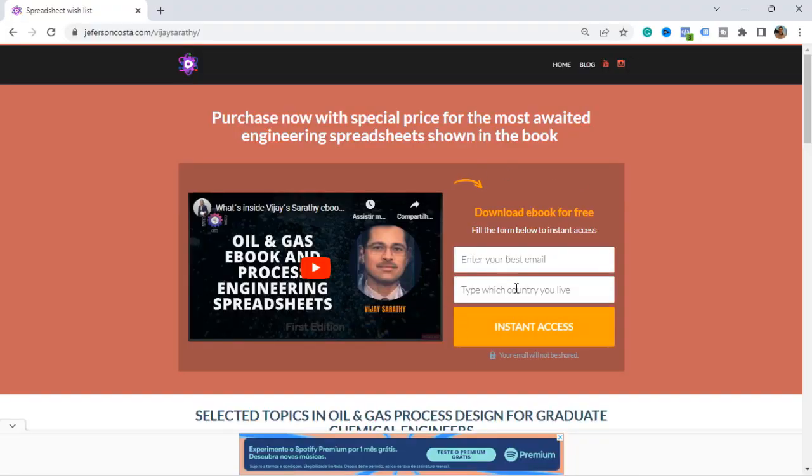In summary, this video covered how to perform pressure rating calculations for a centrifugal compressor. Based on Vijay Sarat's article in his free e-book, we saw that it is possible to choose different pressure ratios to achieve lower power consumption. We also reviewed a real data sheet and a real P&ID for a two-stage centrifugal compressor. To download the free e-book by Vijay Sarat, go to jeffersonkosta.com, enter your best email and country, and click instant access. Let me know in the comments which chapter or module of the e-book you'd like reviewed on this YouTube channel.